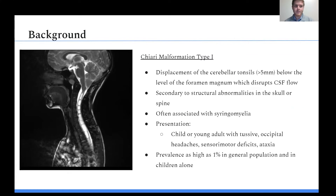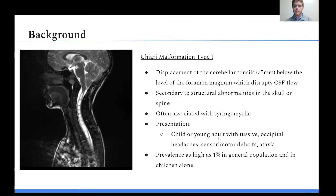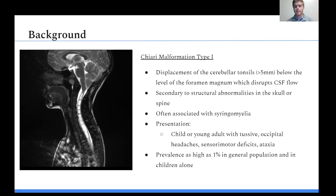For background, Chiari malformation type 1 is defined as a displacement of the cerebellar tonsils below the level of the foramen magnum, with a cutoff around five millimeters. It is due to structural abnormalities in the skull or spine leading to that herniation. It is often associated with syringomyelia, as shown in the image featuring a large spinal syrinx. The typical presentation is a child or young adult with tussive occipital headaches that are often intense and inducible, and it can also present with sensory-motor deficits and ataxia. Prevalence has been shown to be as high as 1% in the general pediatric population.